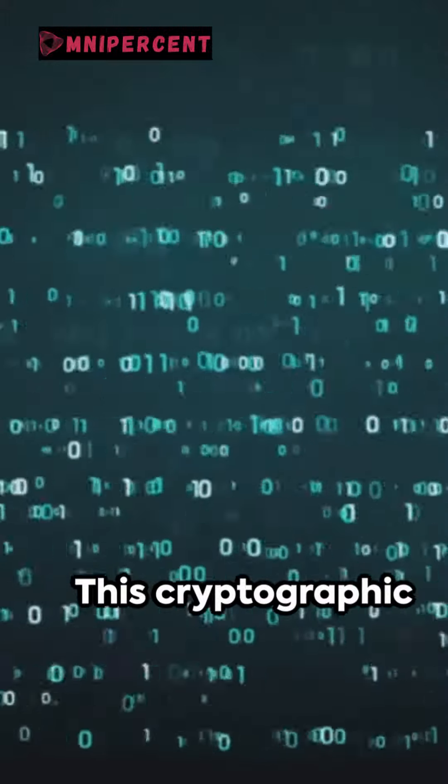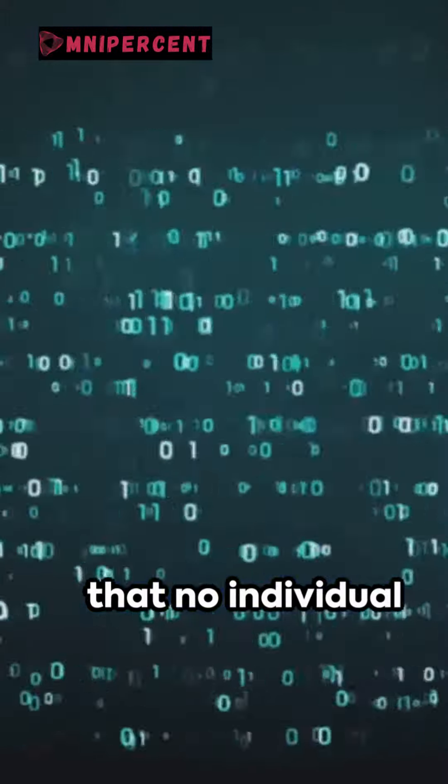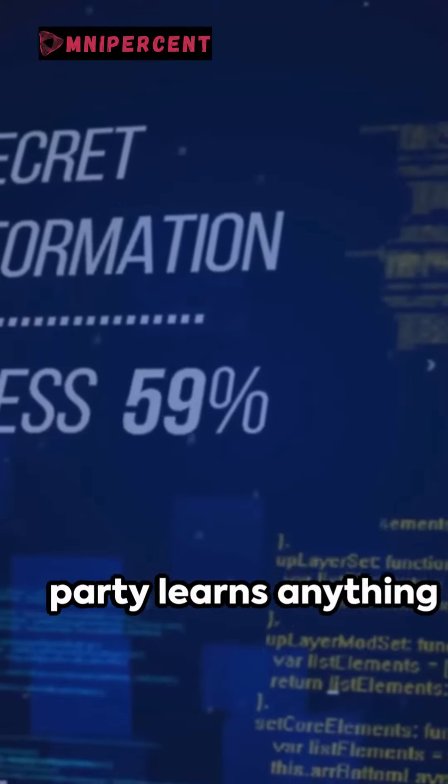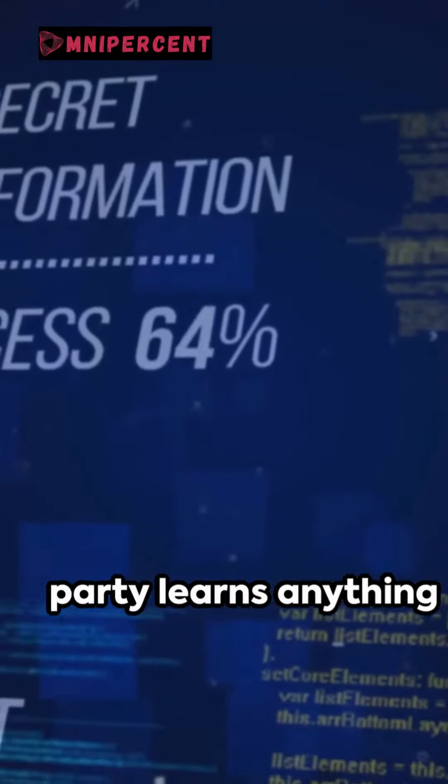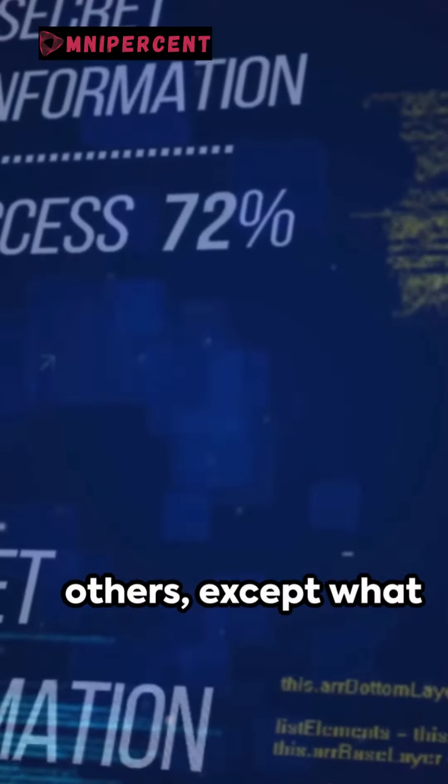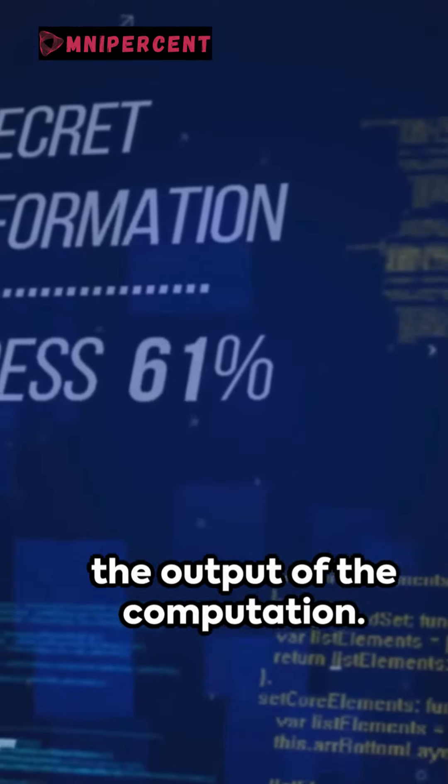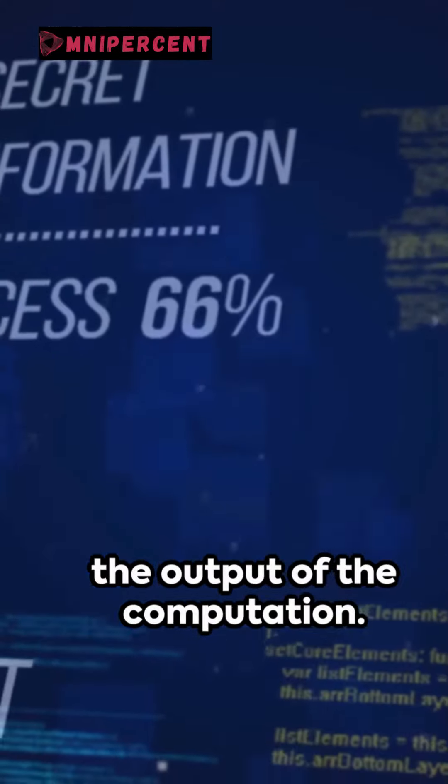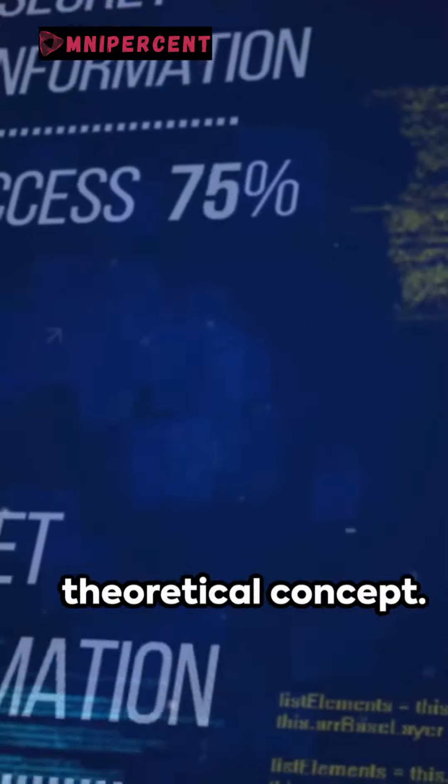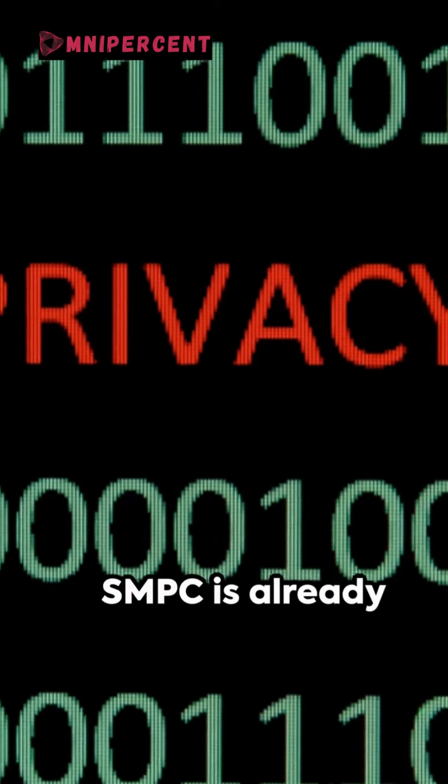This cryptographic technique ensures that no individual party learns anything about the inputs of others except what can be inferred from the output of the computation. This isn't just a theoretical concept.